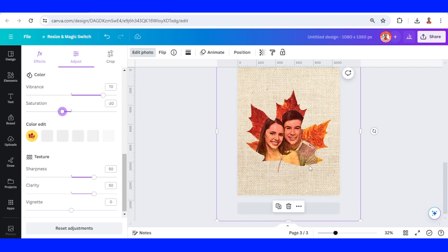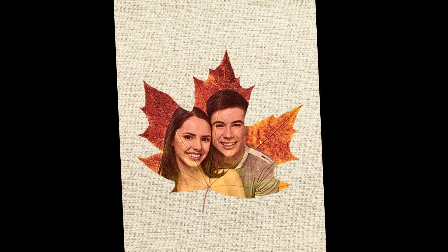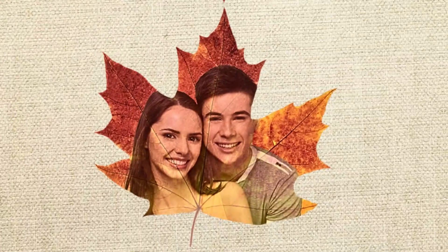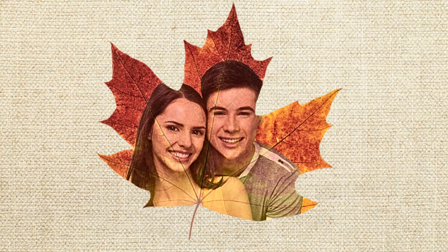You can add your signature or name here. That's all for this video. I'm always here to support you with Canva design tips and tricks. Until next time, keep on creating and have fun with Canva.